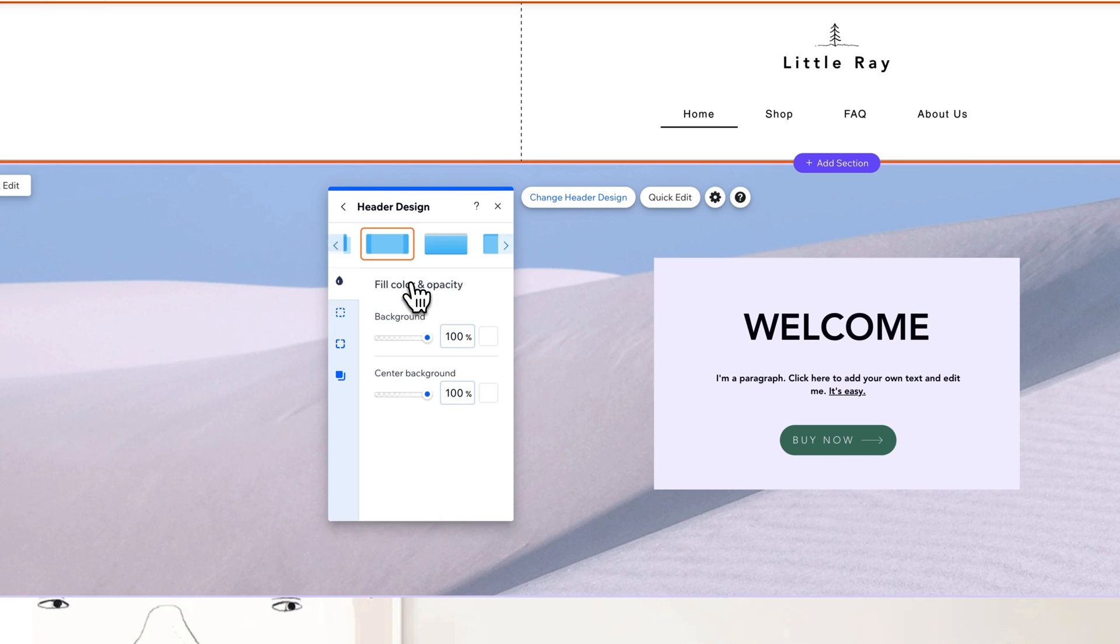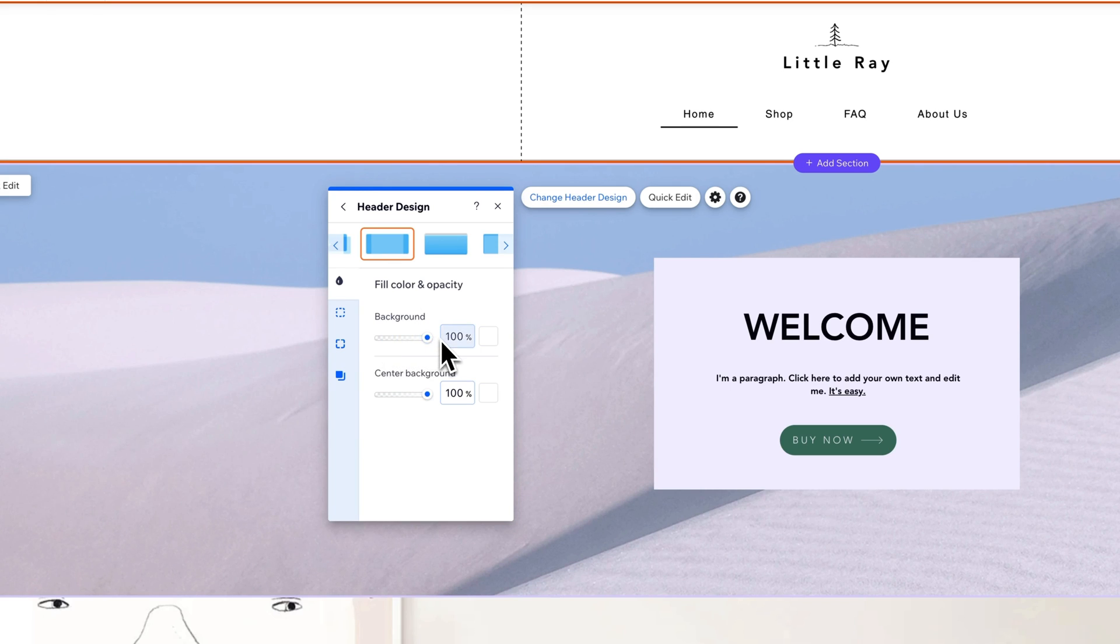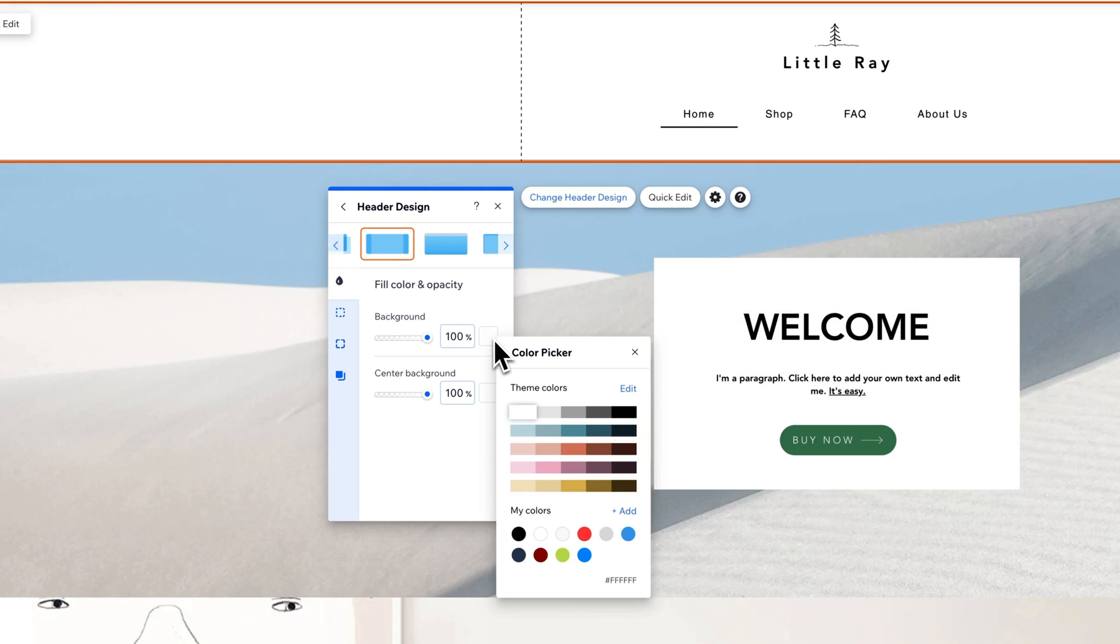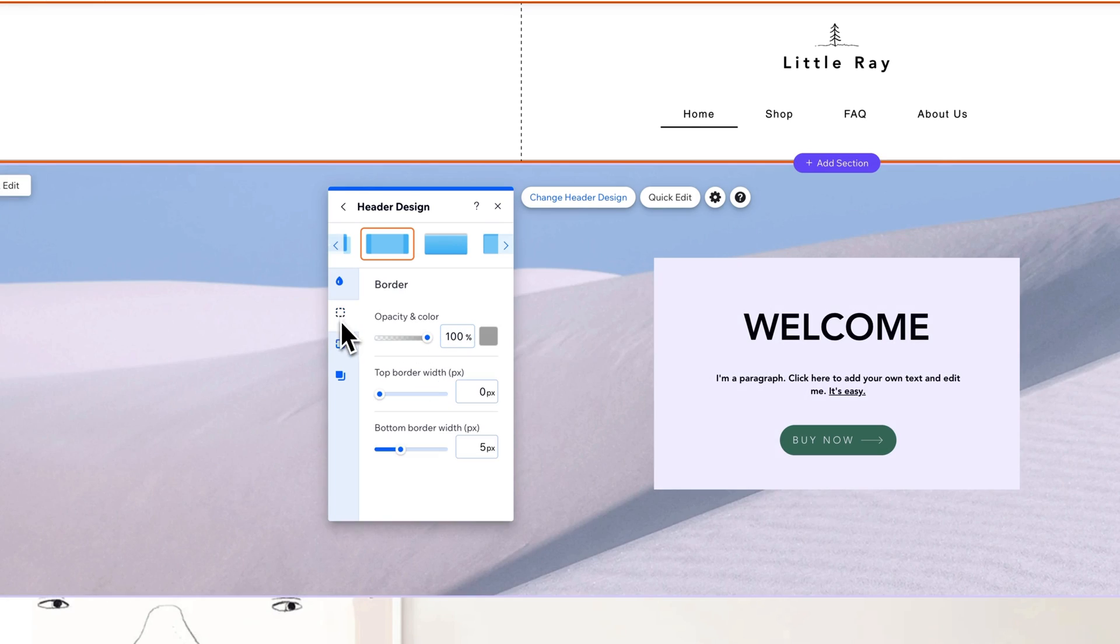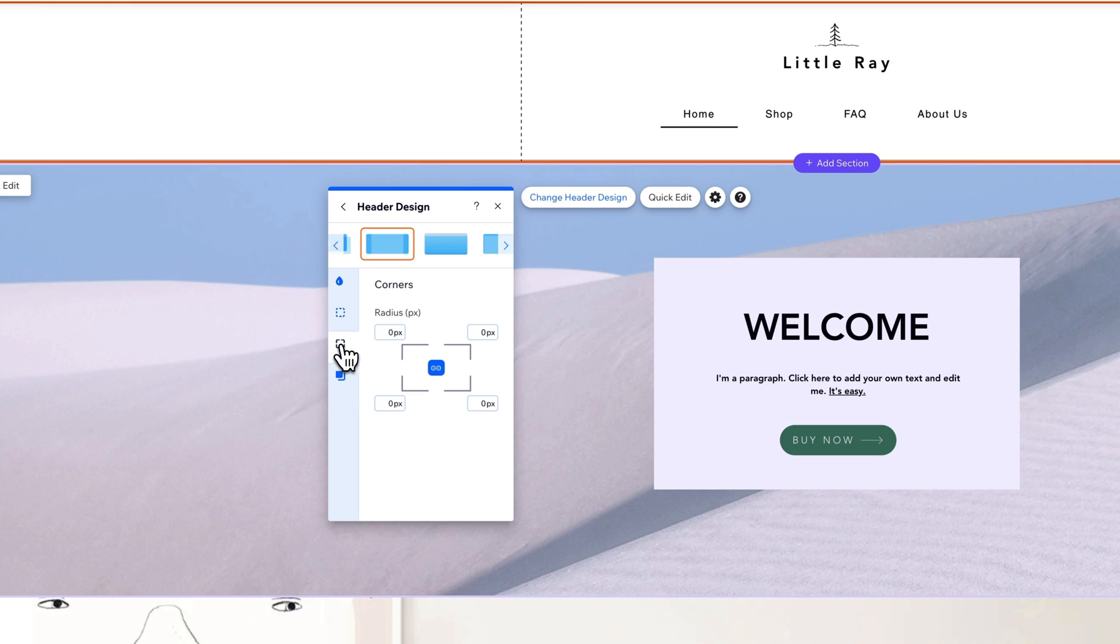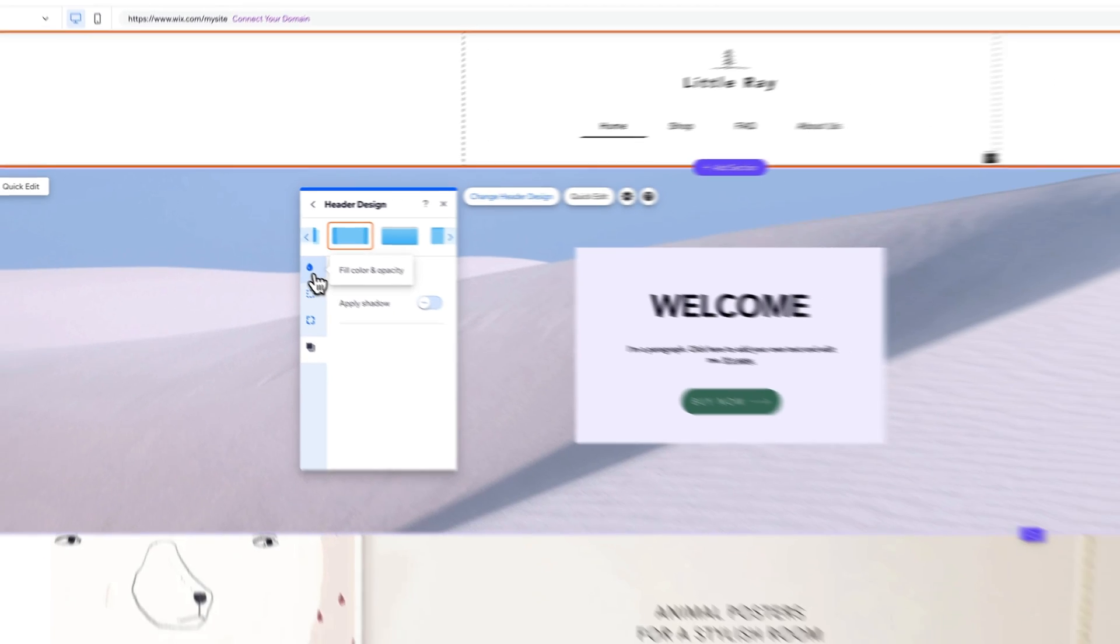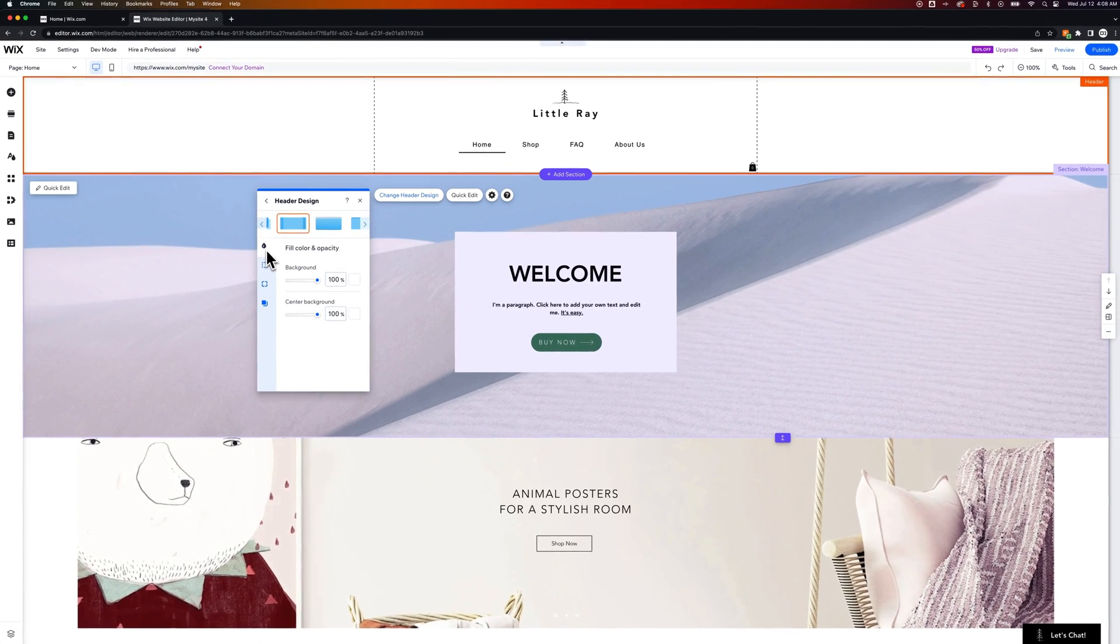So we can change the fill color and opacity and whether it's 100% opaque or transparent we can change the color to white. We can also adjust the border, the corners, and even the shadow of our header.